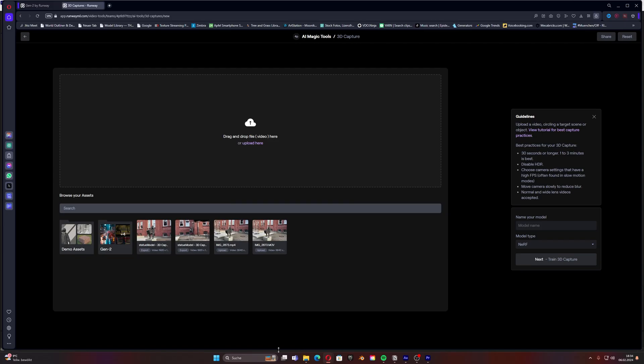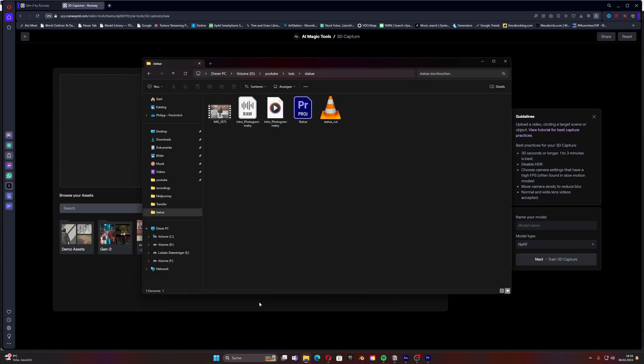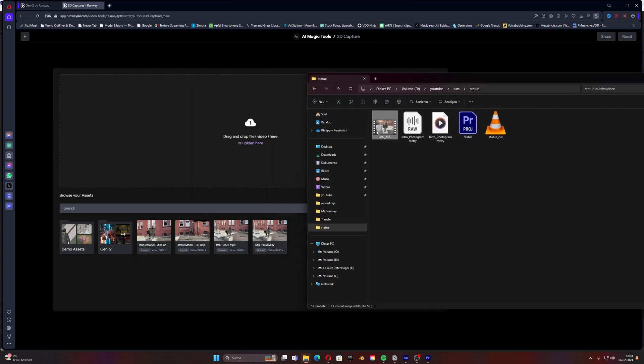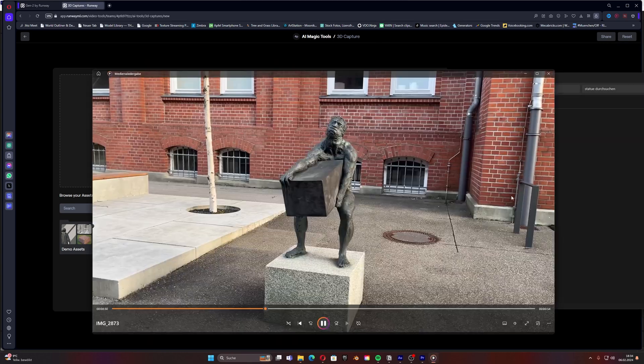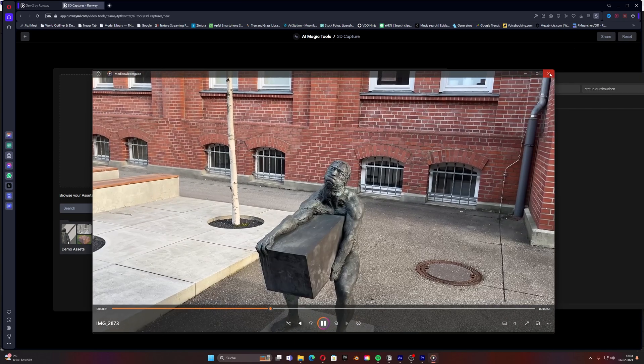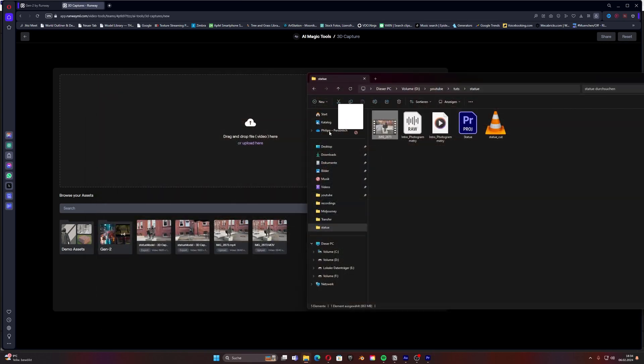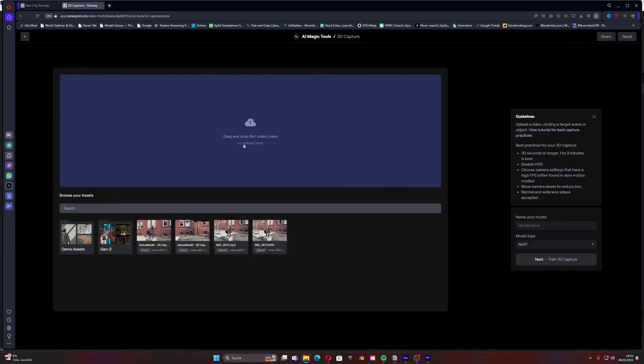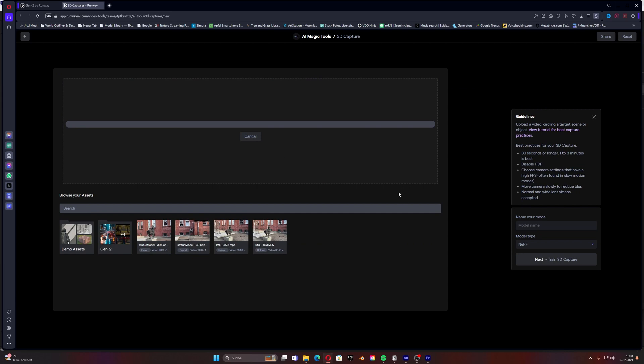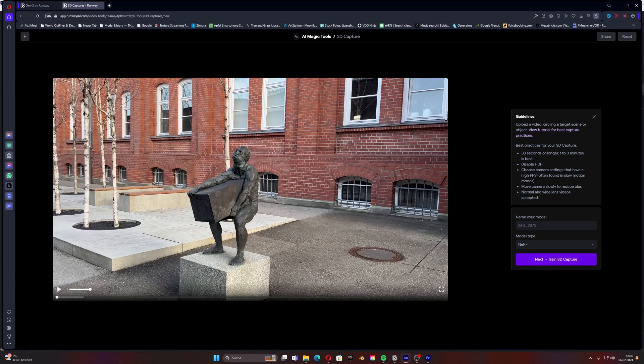Once you have the video you can then go back to the page and then just drag our video to the field and then it will firstly load a little bit depending on the internet connection. This can take a while but afterwards once it's loaded we can have a bit of a preview and then generate it.